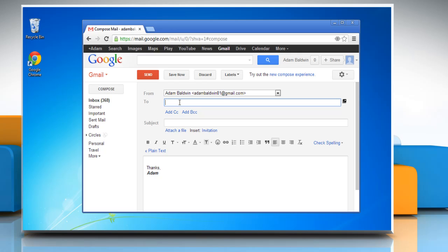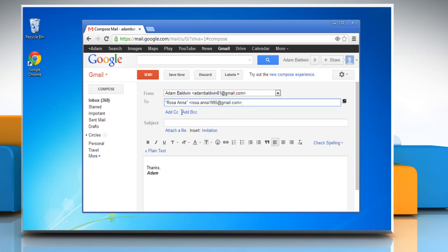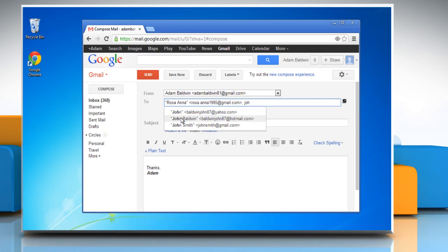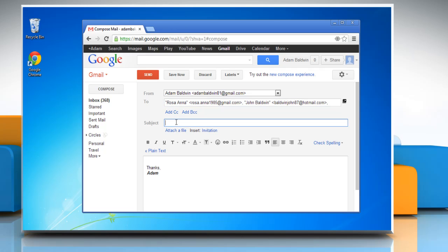In the to field type the name whom you want to send the email. Gmail will prompt suggestions from your contacts list. Select the desired contacts. Repeat the procedure to add more contacts.